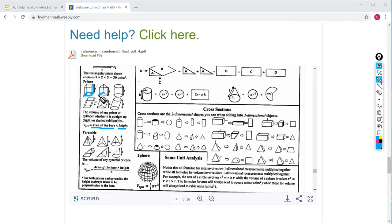We have a triangular prism where the base is a triangle. To find the volume, you find the area of the base, which is one-half times the length times the height of the triangle — or length times height divided by two — then multiply that by the height of the prism.